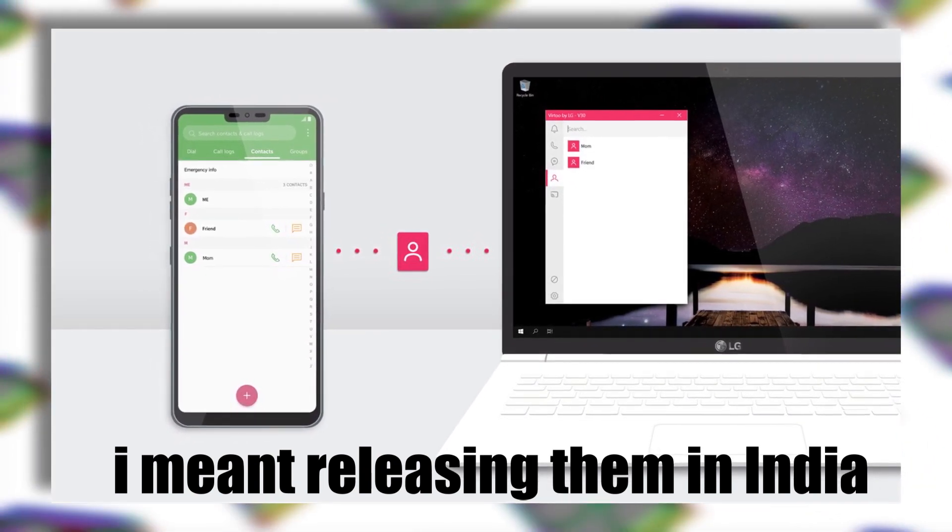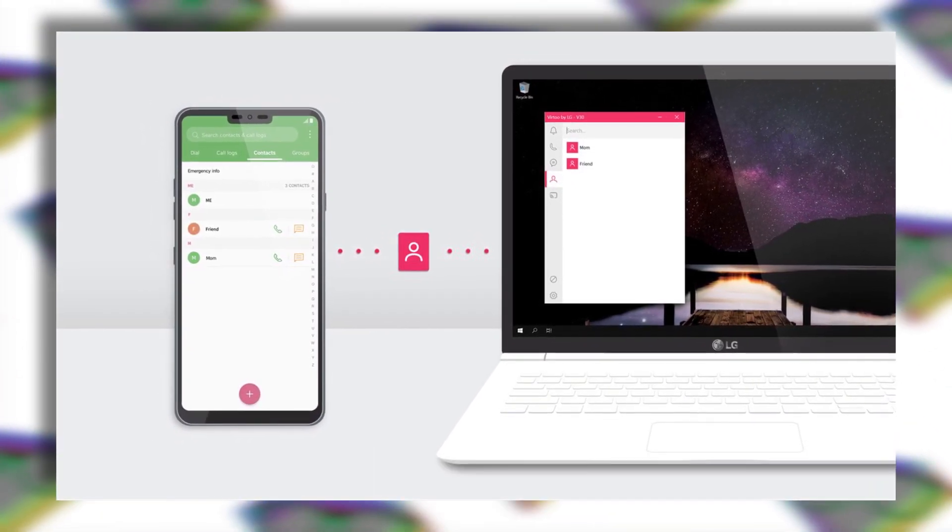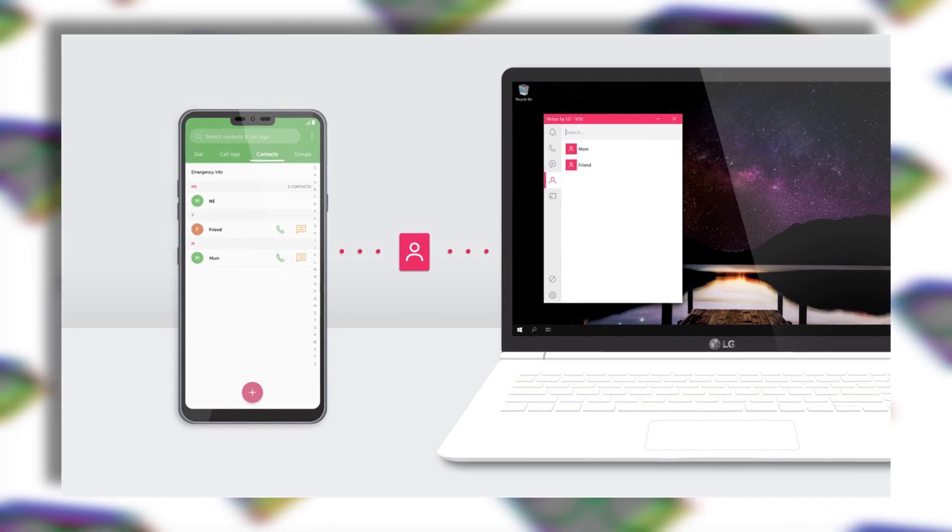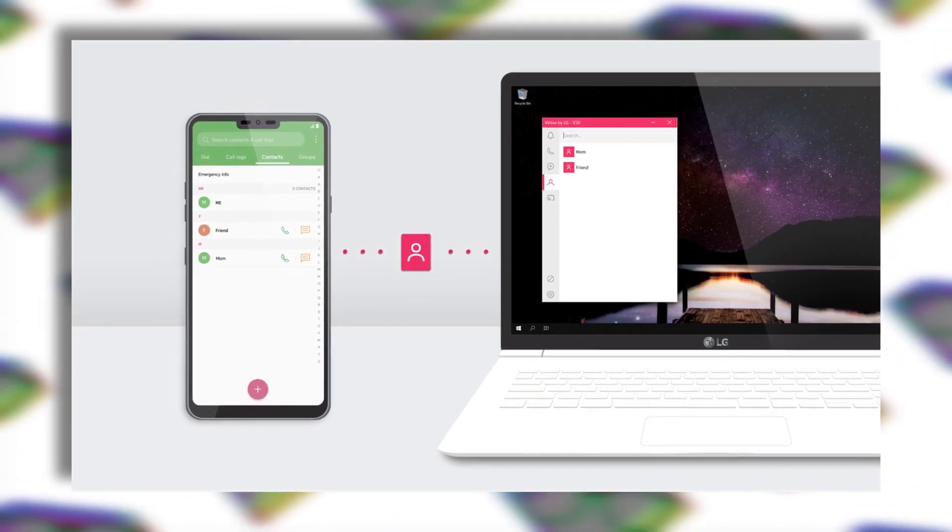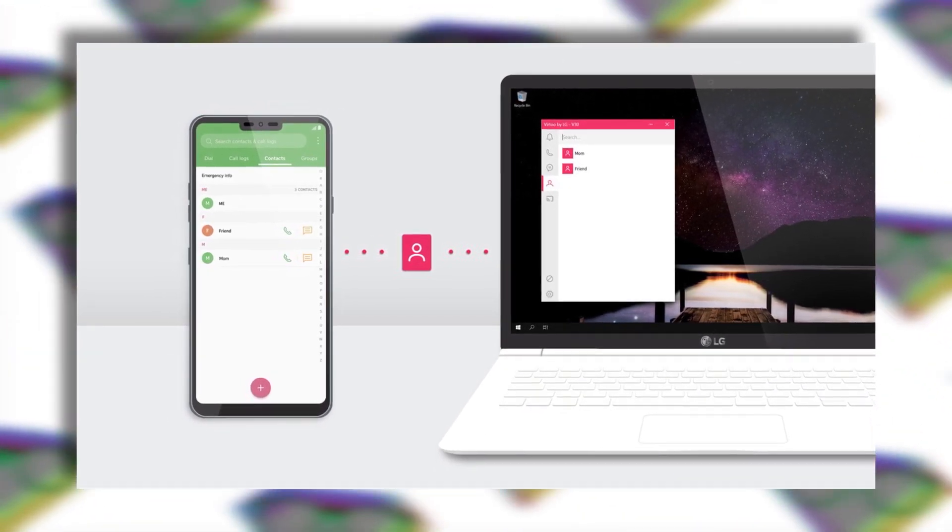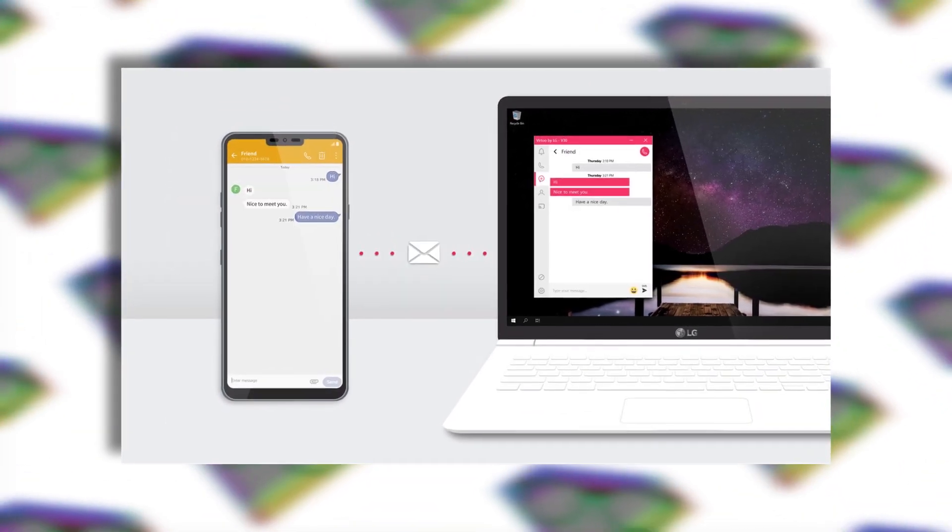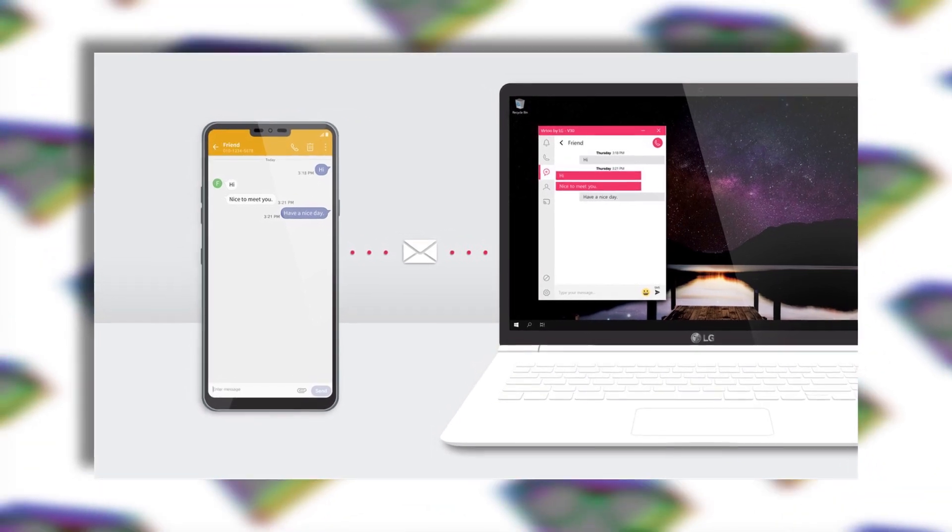When I tried to install this app on my phone I got to know that this app is not available on my Play Store, neither the PC client is available to download.